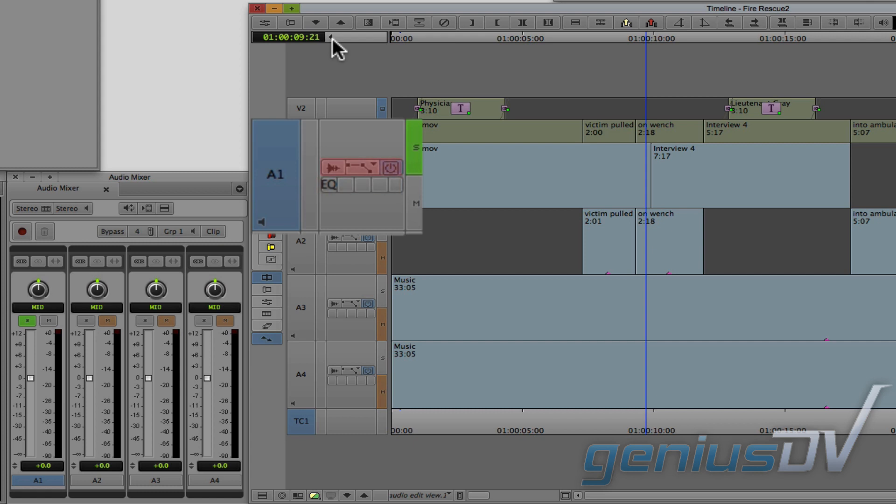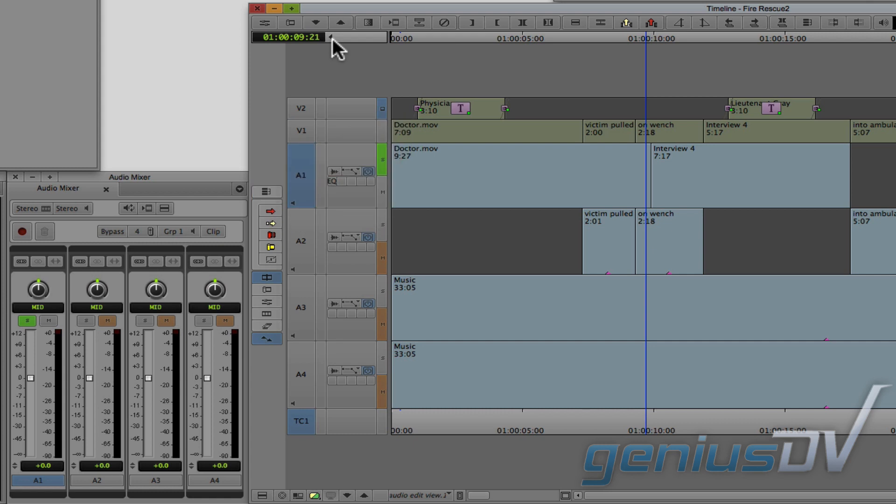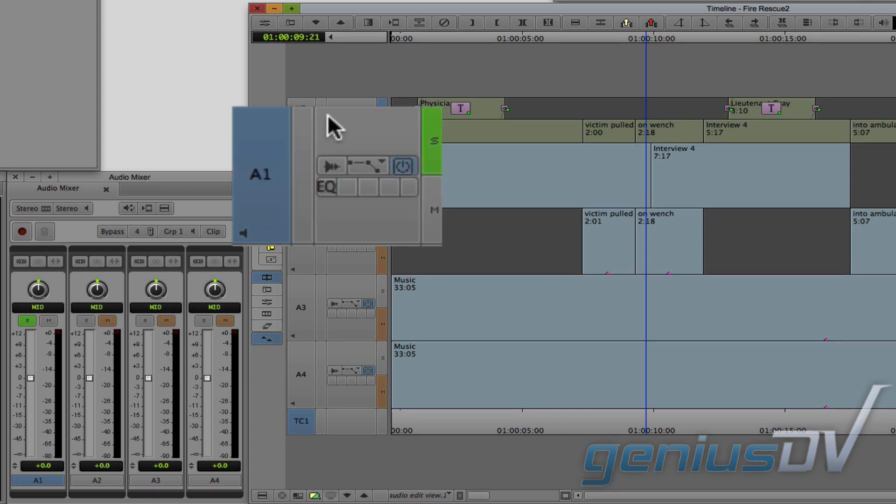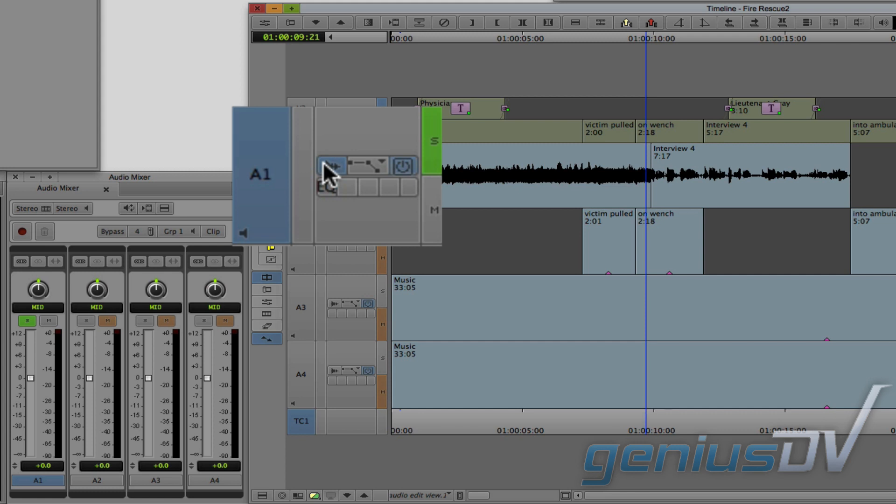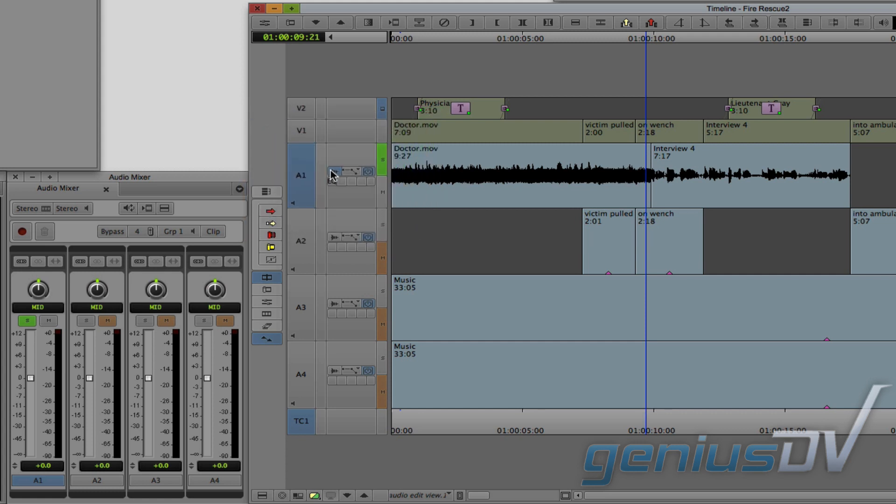There are three buttons at the top that affect each individual track. The waveform icon will turn on the audio waveform specific to this track. This is important because if you have a very long sequence, it can take a while to draw the waveform for all your tracks.